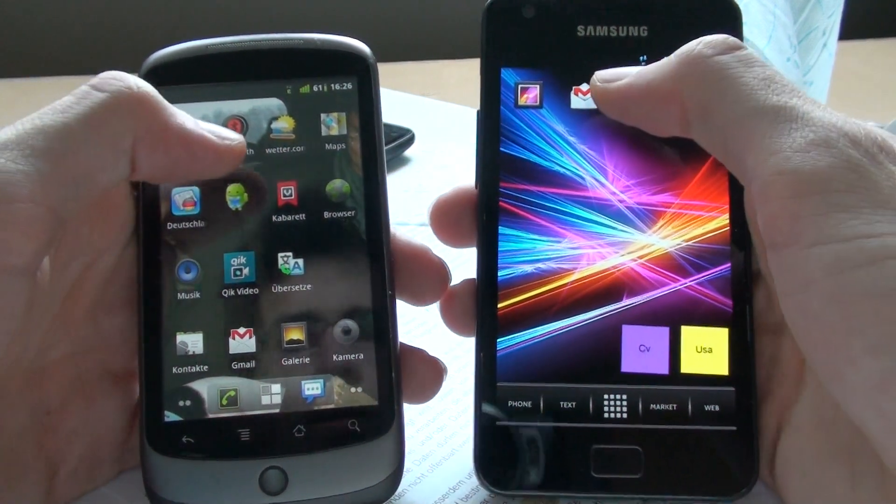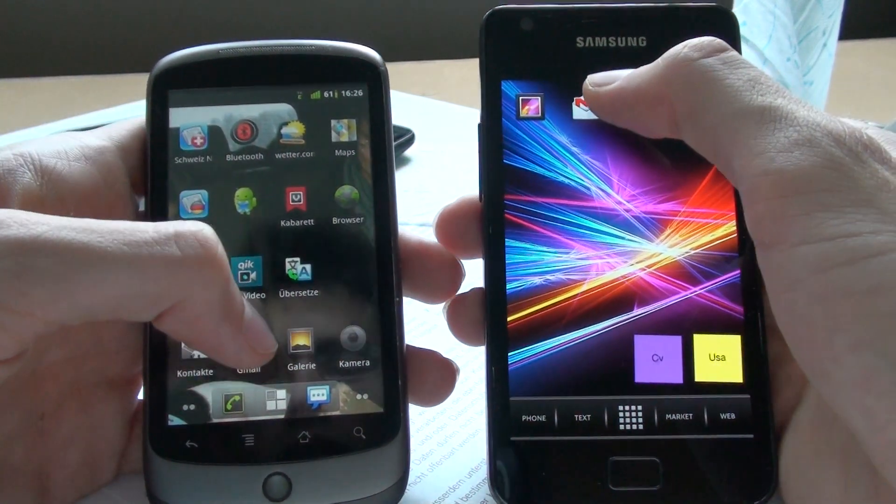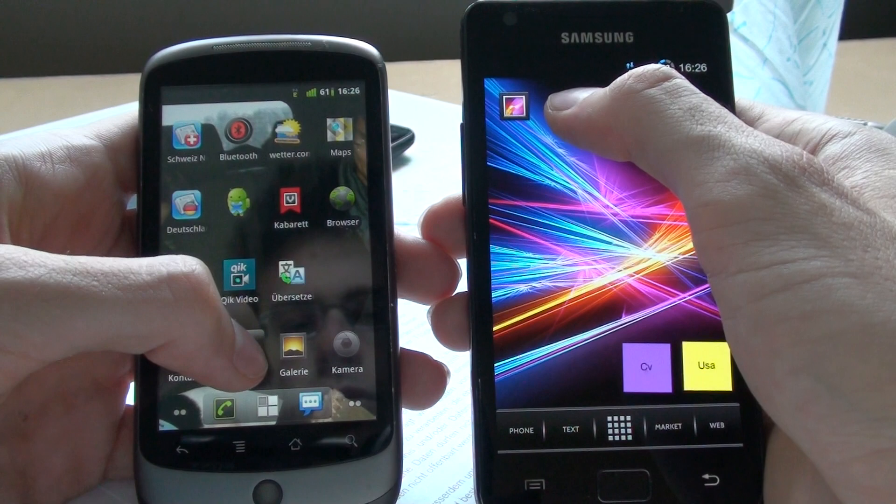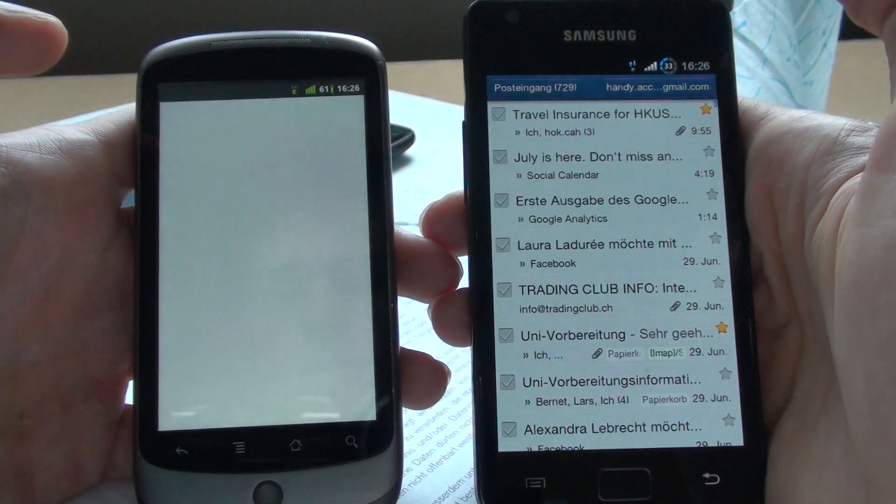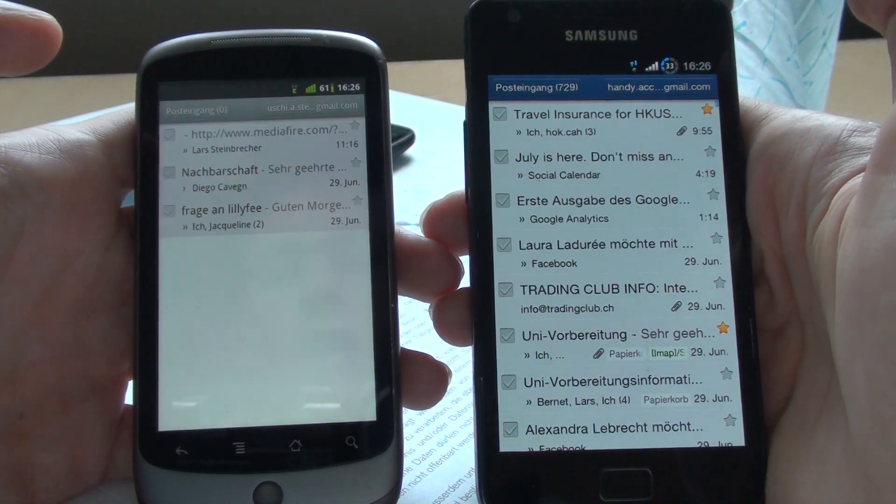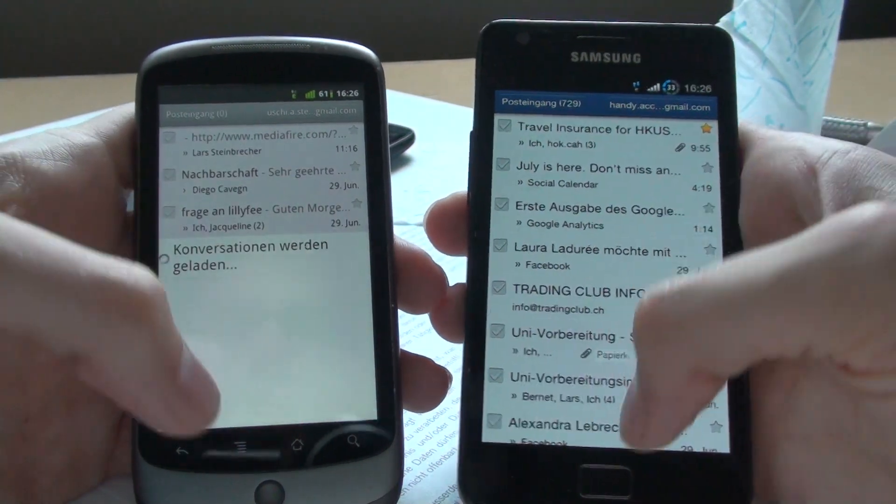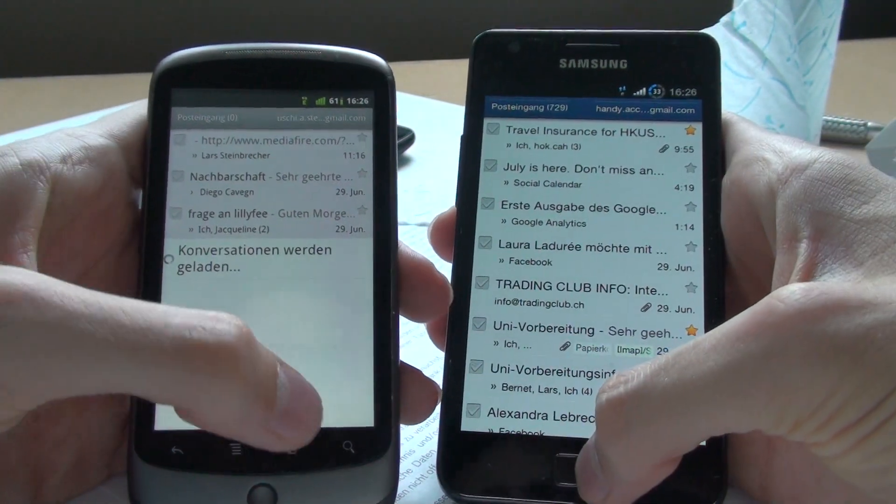Let's go to Gmail, open these apps. Okay, that was definitely faster than that one.